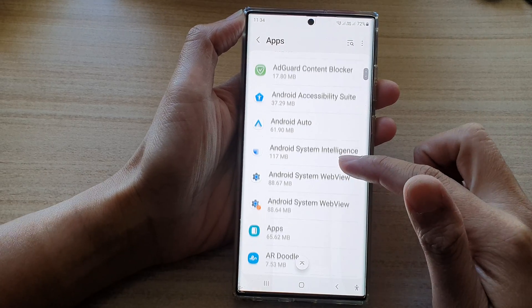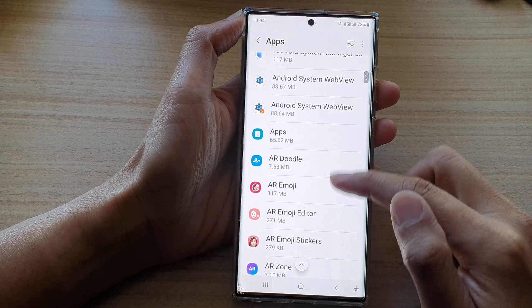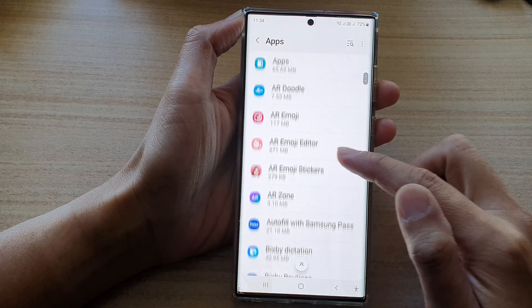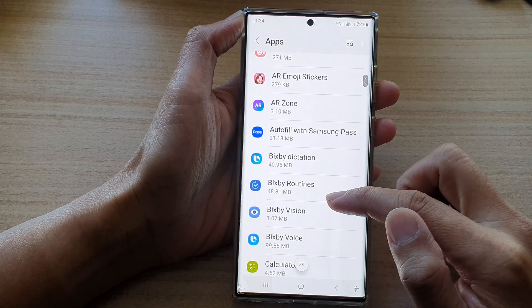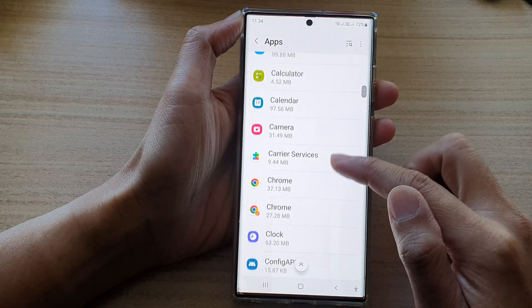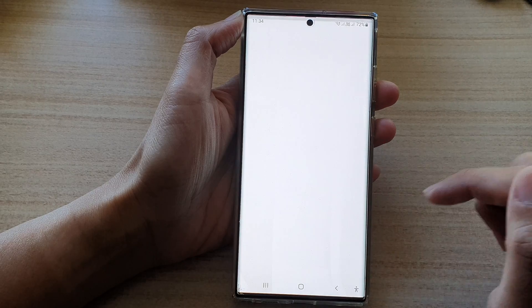Next, go down the list here and open up an app that you would like to restrict background data usage. So, for example, this Chrome app here — tap on it.